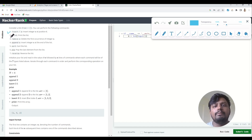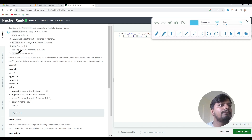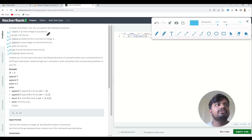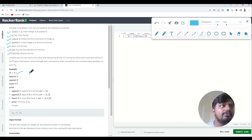As you know, the list is a mutable data type and it has a lot of inbuilt functions or methods which are used to update the list or update the values inside the list. There are seven types of functions the question has given us: insert, print, remove, append, sort, pop, and reverse. Based on the user input, you have to perform all these operations. First of all, it will give us n — the number of operations we need to perform.